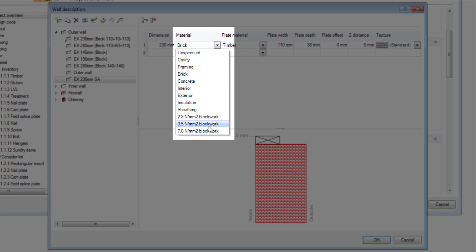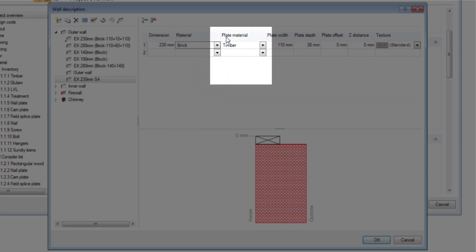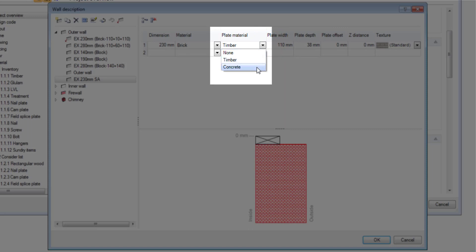From here you can choose one and this is more aesthetic than anything else. I'm going to choose a brick layer for this. Then you can choose a material plate material type and you can choose none which will just make it a non-supportive wall. You can choose timber or you can choose concrete if you're creating a ring beam. I'm going to leave it on timber for now.